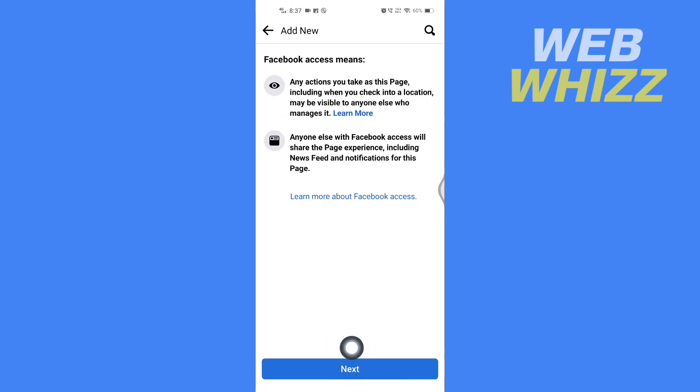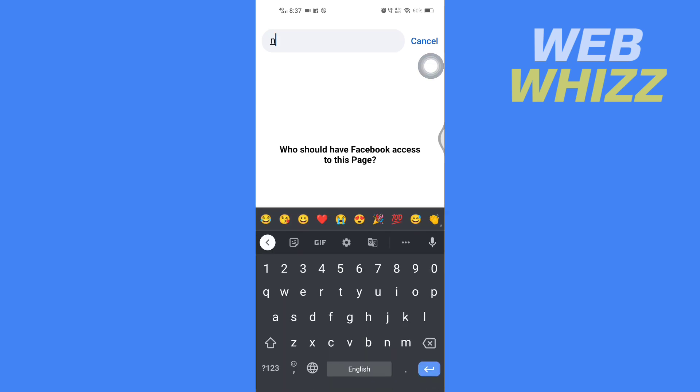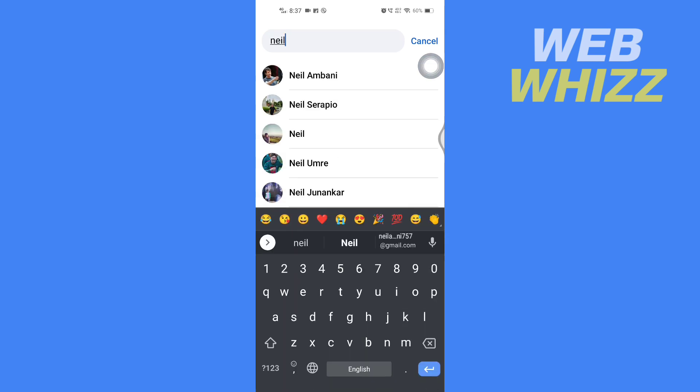From here, you have to search by name or email. After searching, tap on the person you want to add as admin.